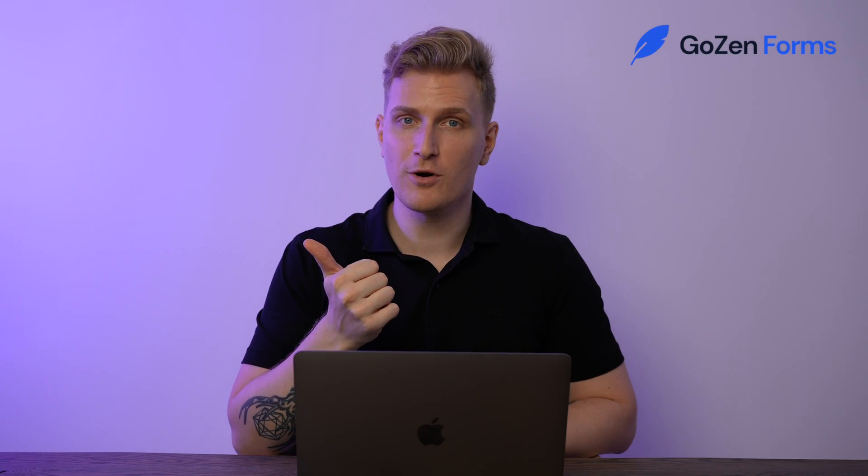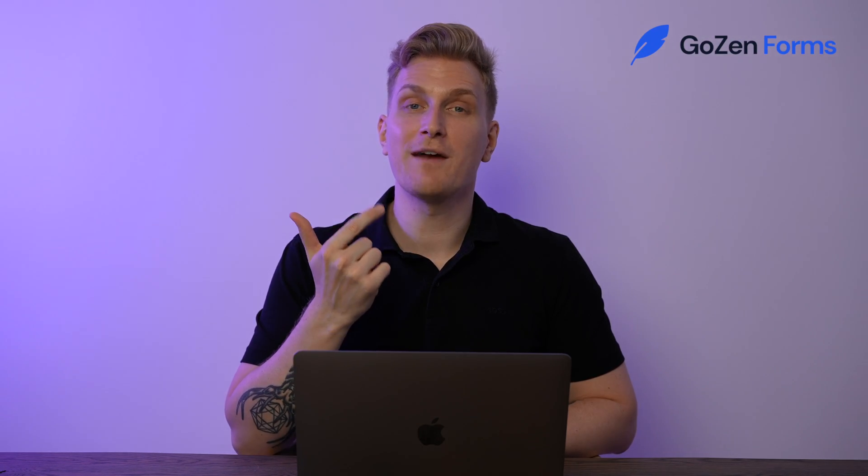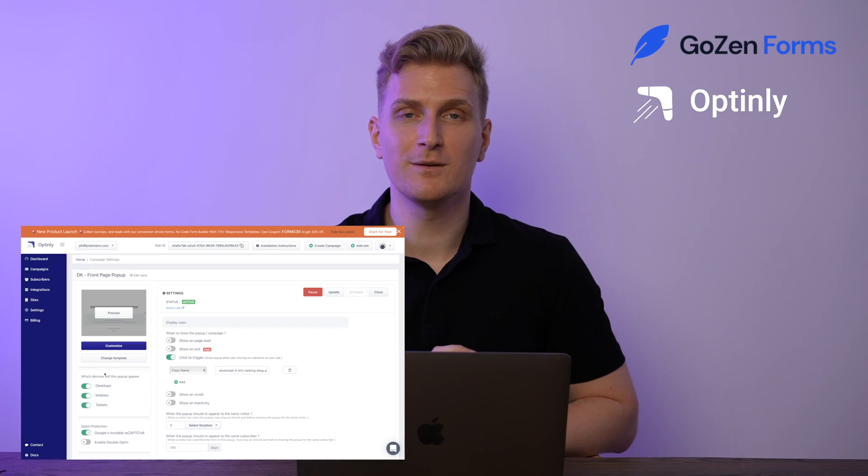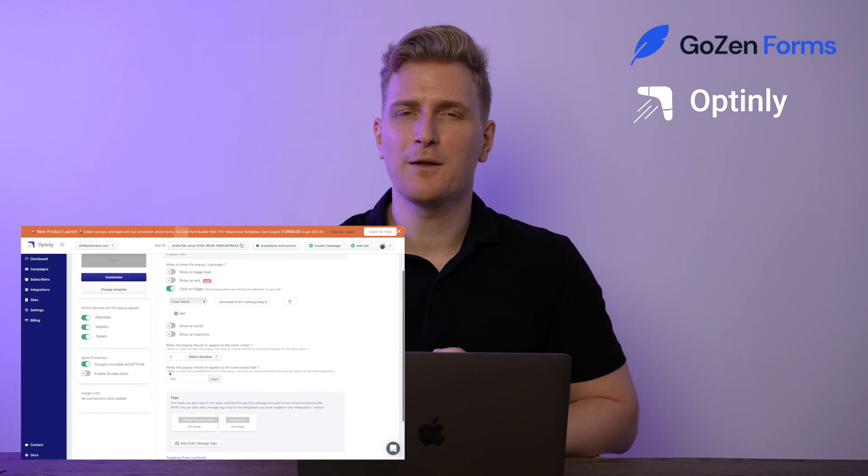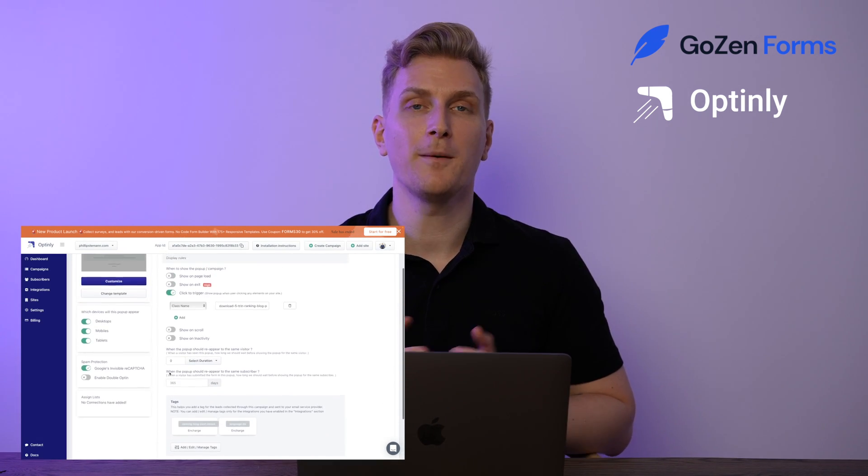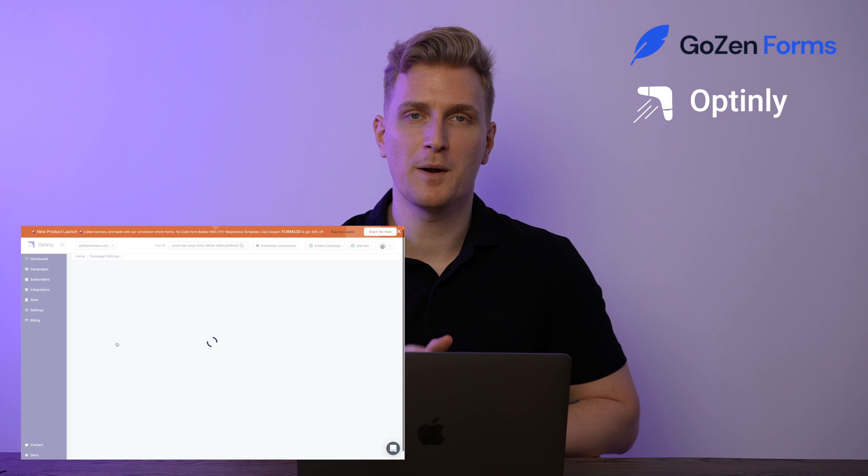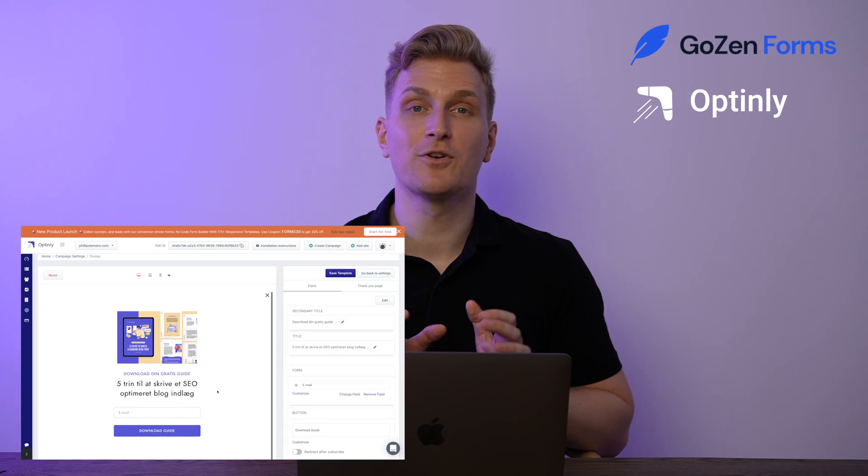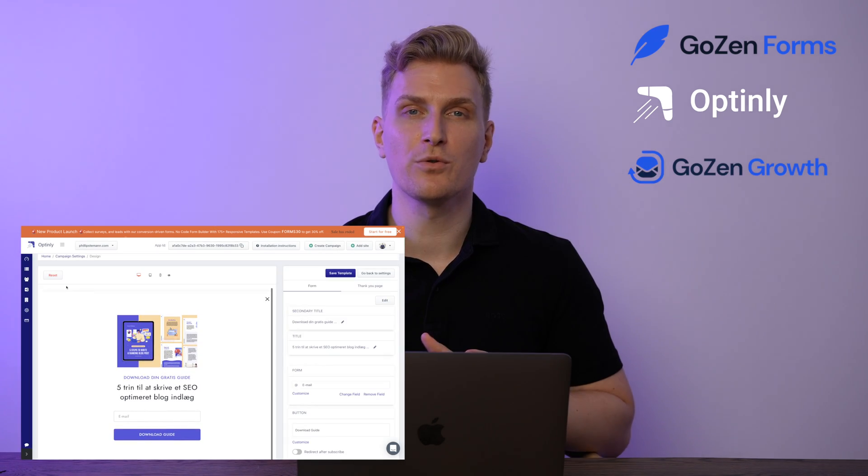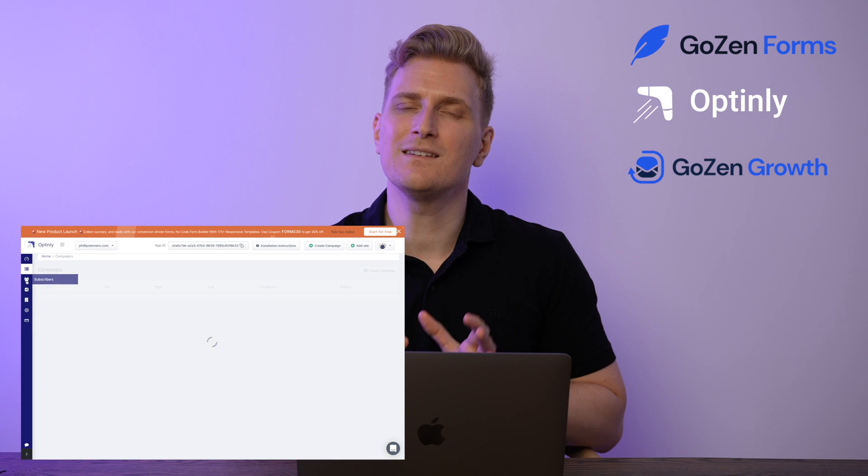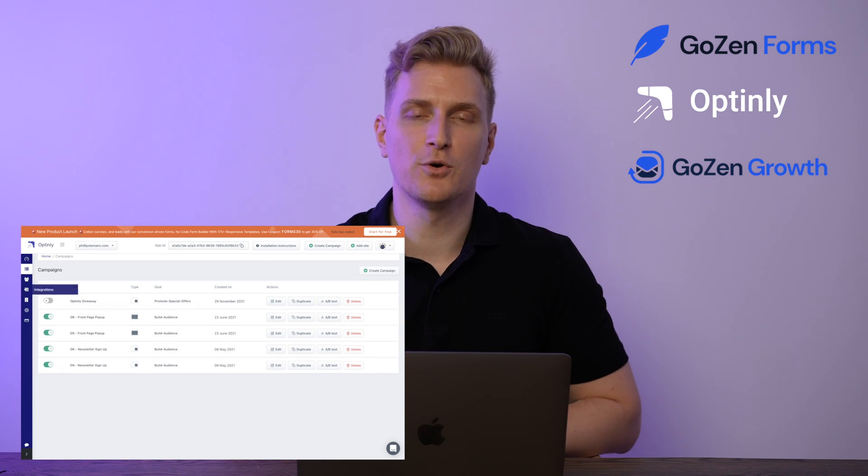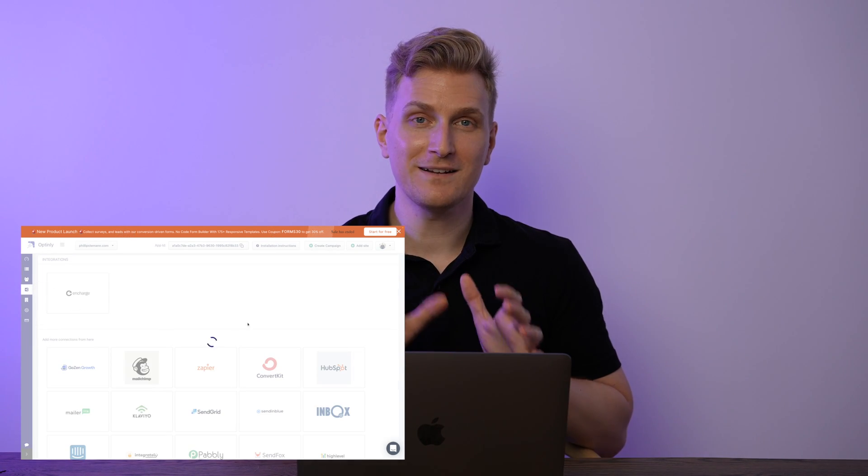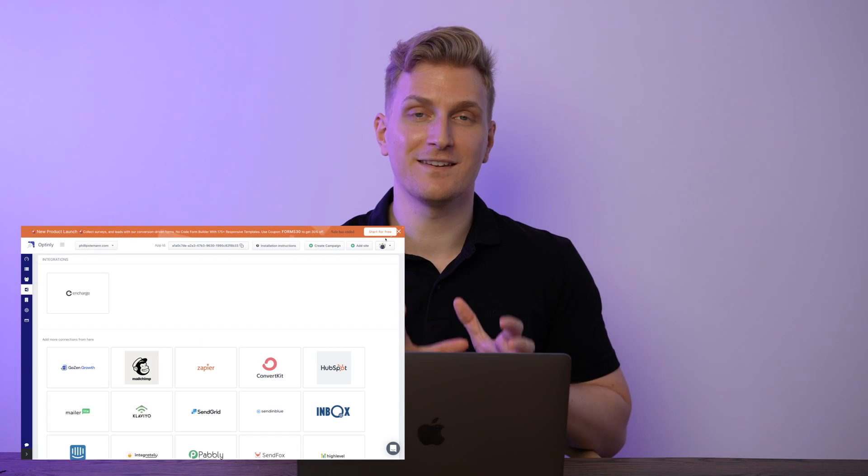Gosen Forms is part of a company containing three different products. We have Gosen Forms, then Optinly, which I've previously reviewed and is a simple pop-up builder for your website. Lastly, we have Gosen Growth, and Gosen Forms is part of Gosen Growth directly. Let's dive in and set up our first form.